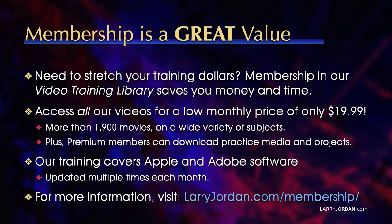By the way, when you need to stretch your training dollars, membership in our video training library saves you money and time. You can access all of our videos for a low monthly price of only $19.99. That's more than 1,900 movies on a wide variety of subjects.